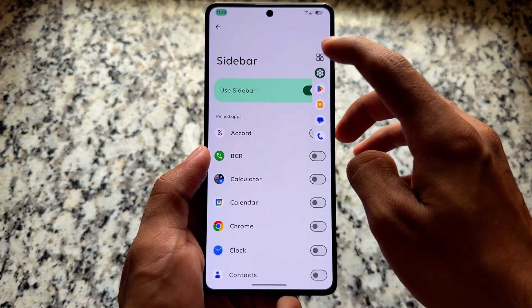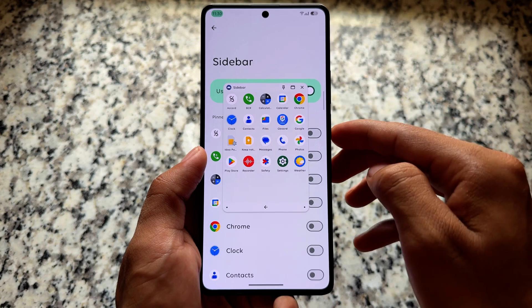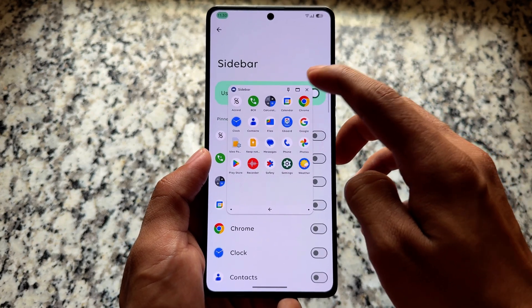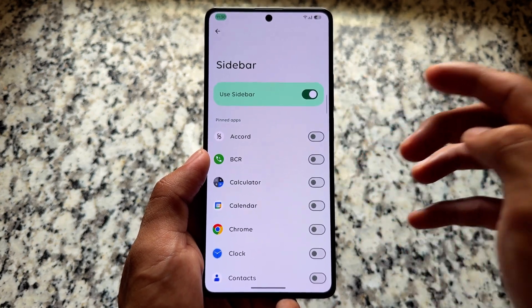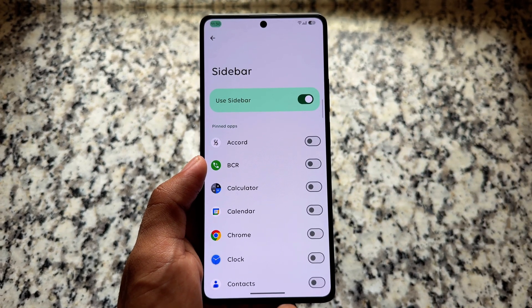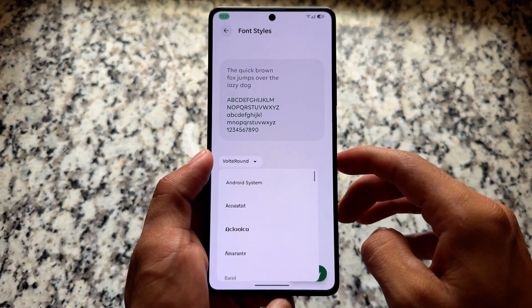The sidebar is available if you do multitasking or launch apps in floating windows — this option might be very useful for you. It is available and you can enable it in the app section.